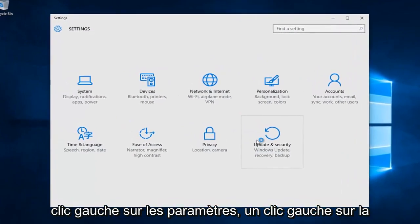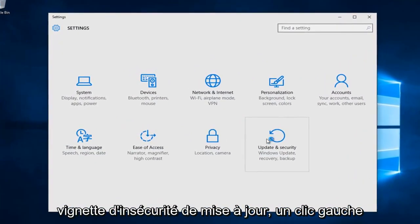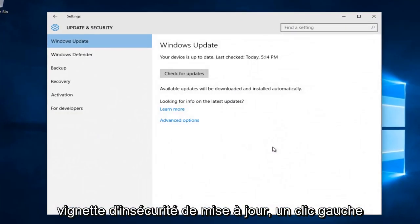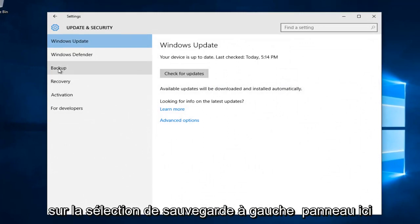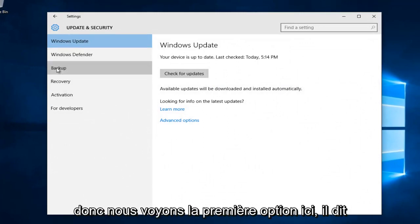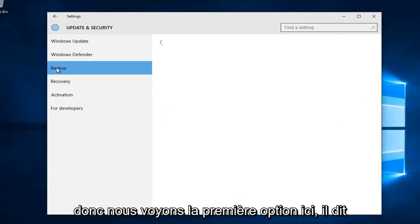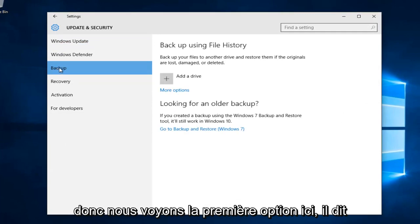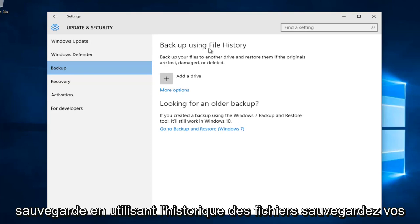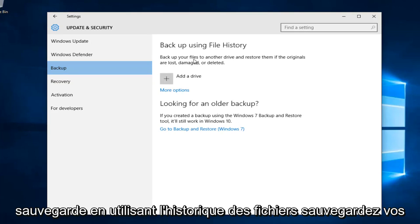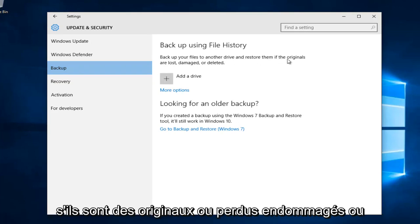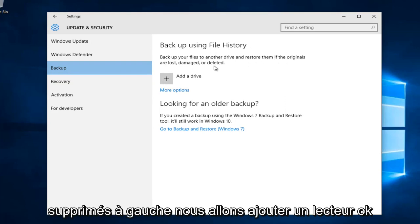Left click on the update and security tile, then left click on the backup selection on the left panel. We see the first option here says backup using file history: back up your files to another drive and restore them if their originals are lost, damaged, or deleted.